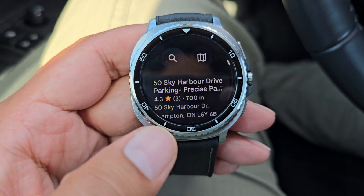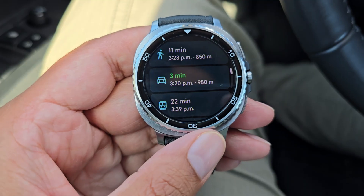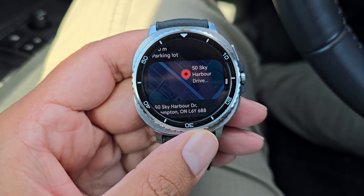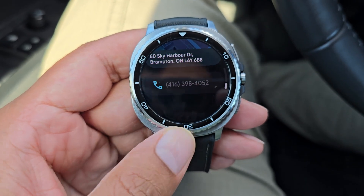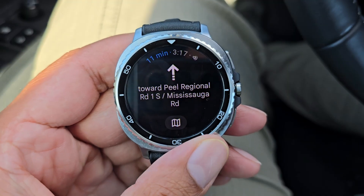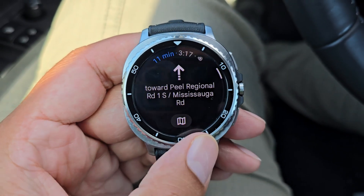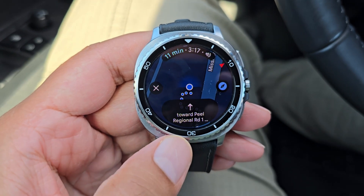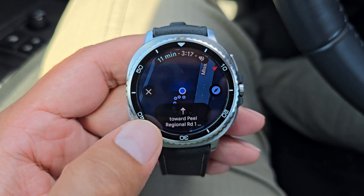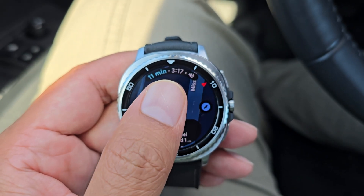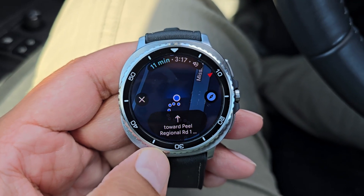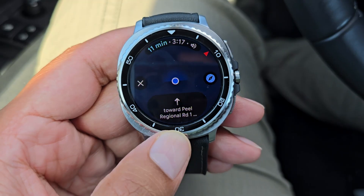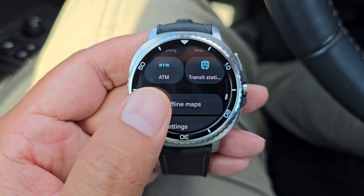Tapping a result gives you options to drive, take transit, walk, or cycle there. It tells you how far it is, whether it's a 24-hour parking spot, the full address, and phone number. Selecting drive opens a step-by-step navigation interface, or you can switch to the map view where you see turn-by-turn instructions at the bottom, arrival time at the top, and can scroll the rotating bezel to zoom in and out of the map.